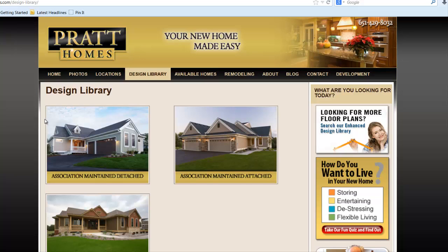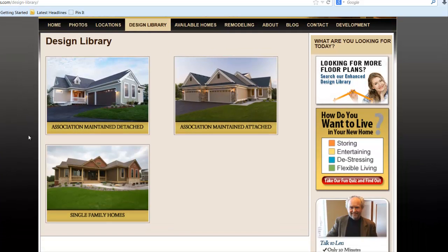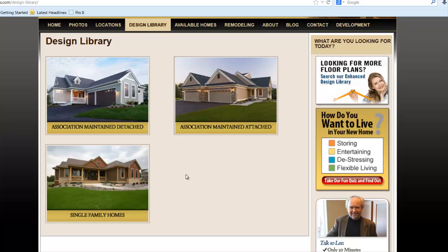Your design library is next. I recommend breaking it down by home type — so if you have a ranch home, two-story, split level, story-and-a-half, that sort of thing. This particular builder builds both association-maintained and single-family, with association-maintained attached and detached, so we built an index page here so people could easily navigate. Make sure you keep the design library up to date as you develop new plans — you should be doing this on a regular basis. That's where the majority of prospects are going to spend their time. If your design library is non-existent or poor, the lead capture tool for plan searches is not going to perform as well.